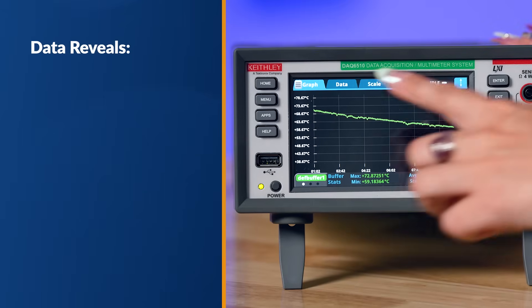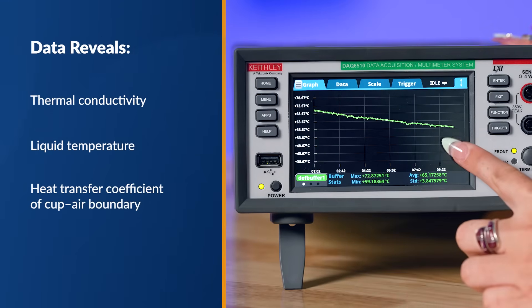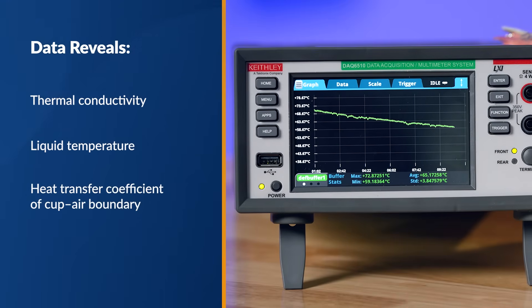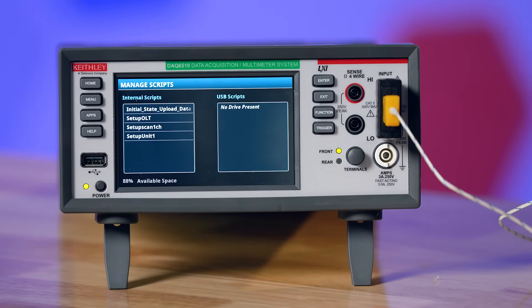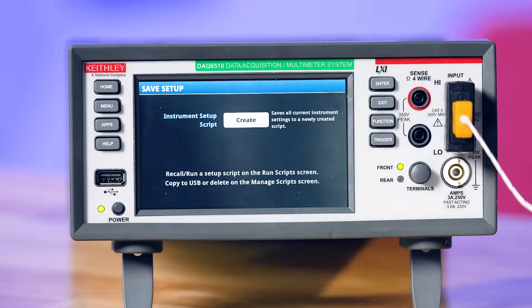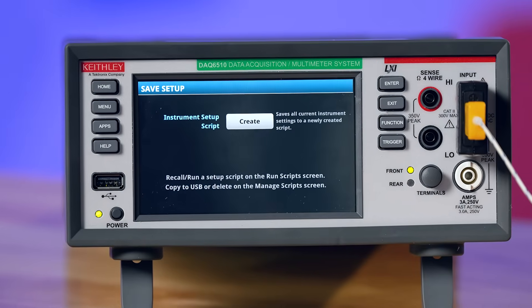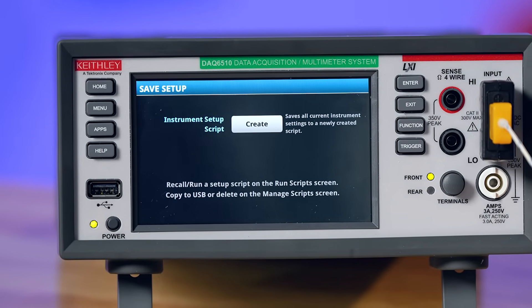After 10 minutes, we see a significant temperature drop. For more detailed analysis, this data can be exported over a USB drive or transferred over Ethernet and processed in a tool like Excel, MATLAB, or Python. Repeating this test with different containers, like a tumbler or a mug with a lid, gives us more insight into insulation performance as well.